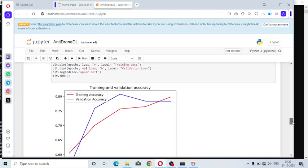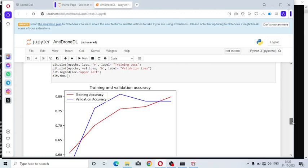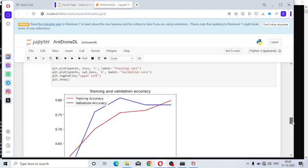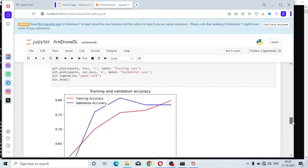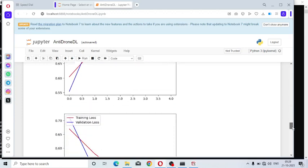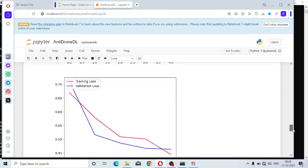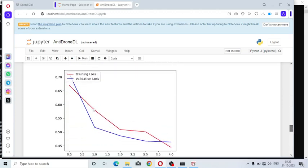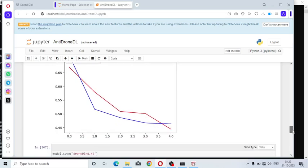Validation accuracy corresponds to the testing dataset. Training accuracy plotted in red color and validation accuracy plotted in blue color. Training loss plotted in red color, validation loss plotted in blue color. Loss and accuracy are inversely proportional to each other.